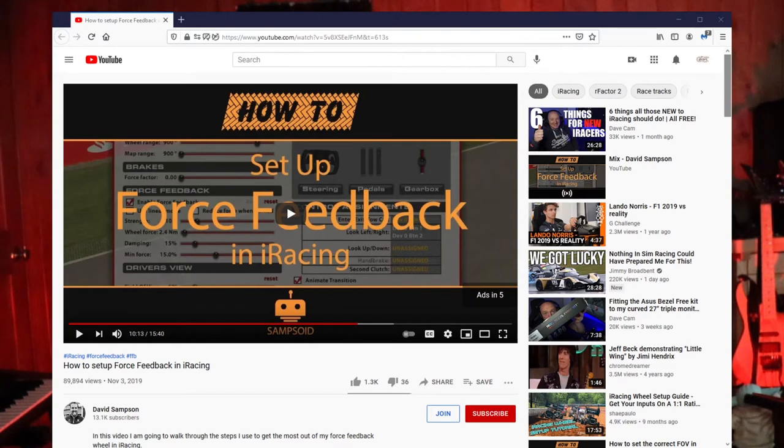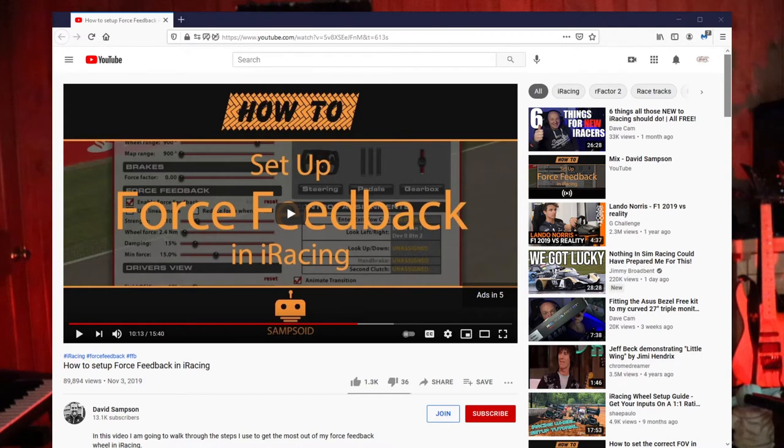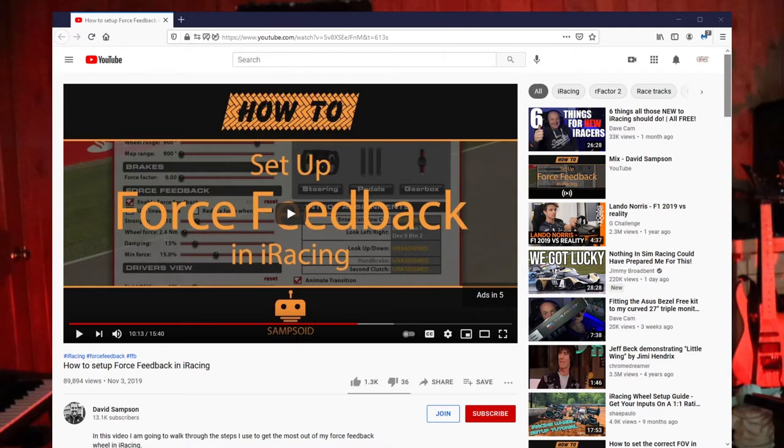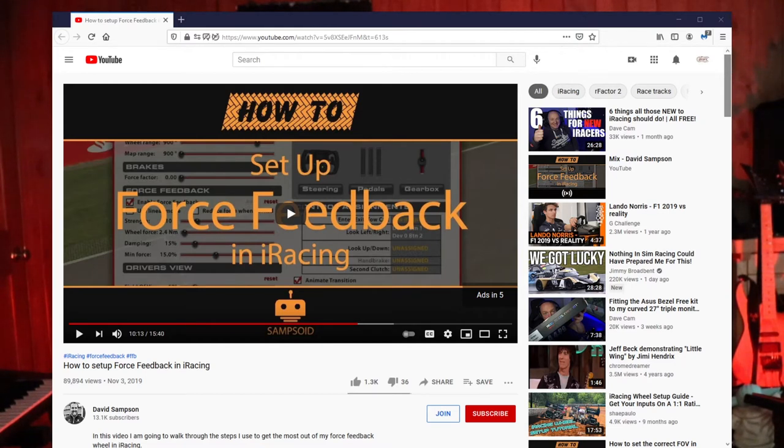I originally found this information through various YouTube searches on setting up force feedback when I joined iRacing last year. Credit where credit is due, I got started with the help of David Sampson's video on force feedback in iRacing. He's a great content producer, so make sure and check out his full video, but we're mainly going to focus on setting min force and why that's important.